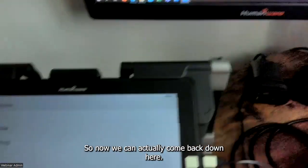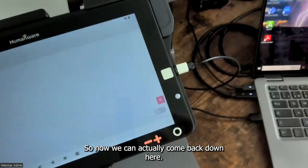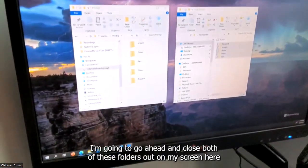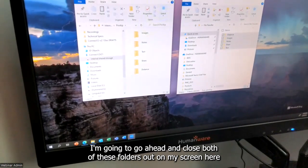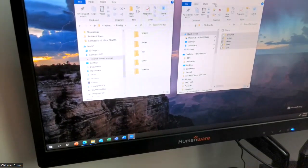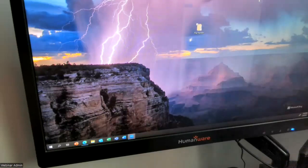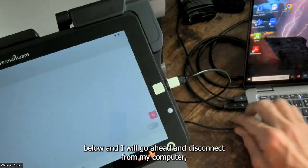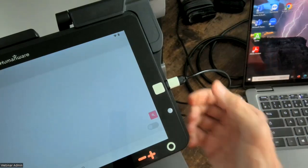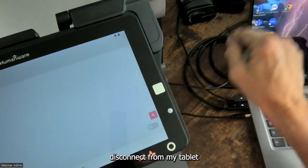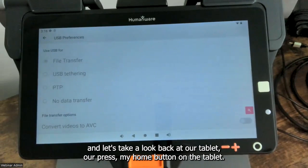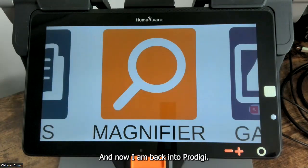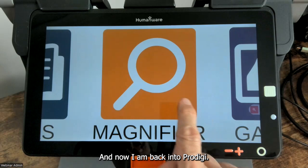Now I'm going to close both of these folders out on my screen, then disconnect from my computer and disconnect from my tablet. Let's take a look back at our tablet — I'll press the home button on the tablet, and now I am back into Prodigy.